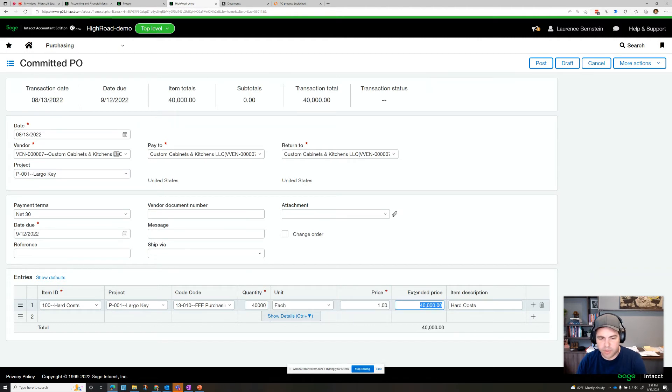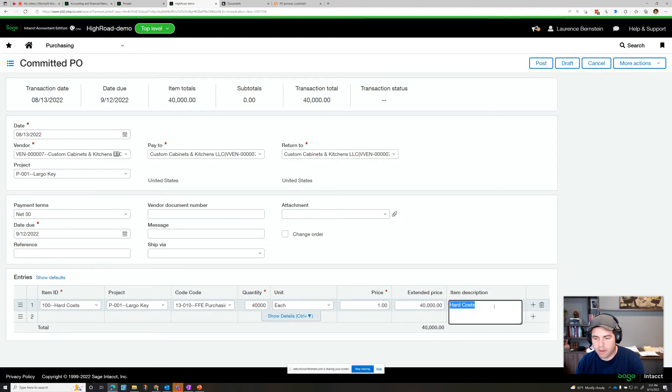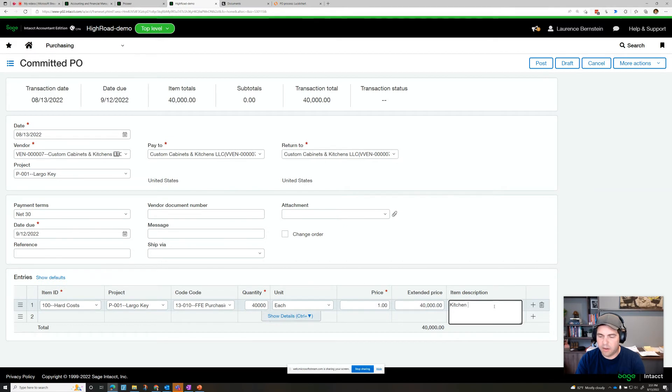And you'll notice we switched quantity and price. This can be partially converted more easily. And we'll say this is for kitchen cabinets.